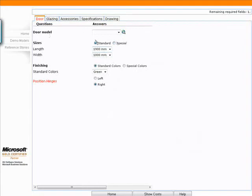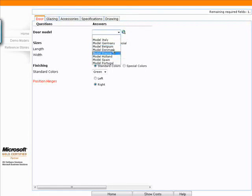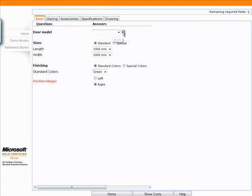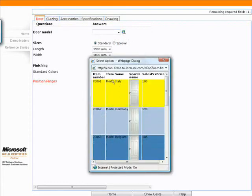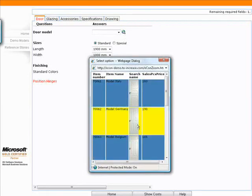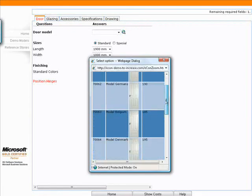For the model itself I have a couple of different options here. I can see this zoom button. I also have a drop down. On the drop down I have different model names that I can pick from, but I'm actually going to use the zoom button here today. What the zoom is doing is giving me more than just a name. It's giving me the item number, the item name, also a picture of that item and the sales price.